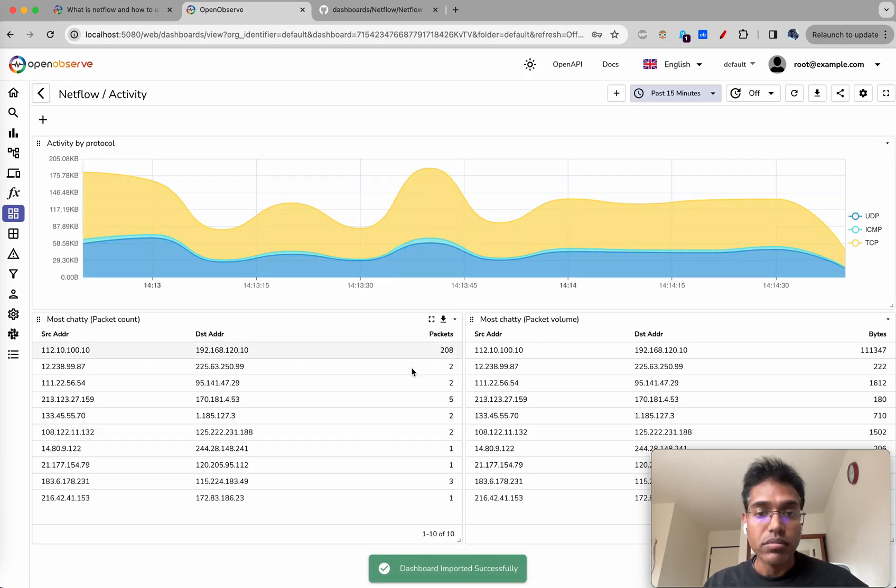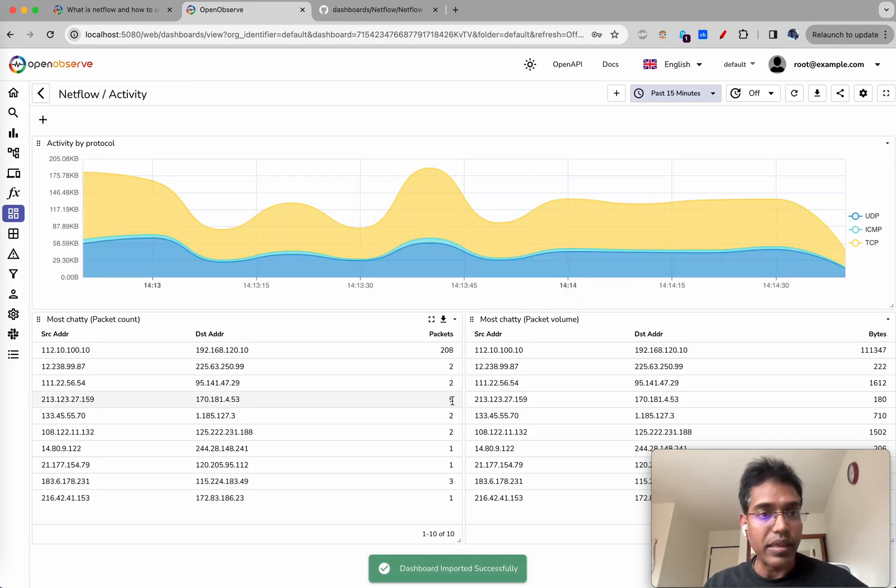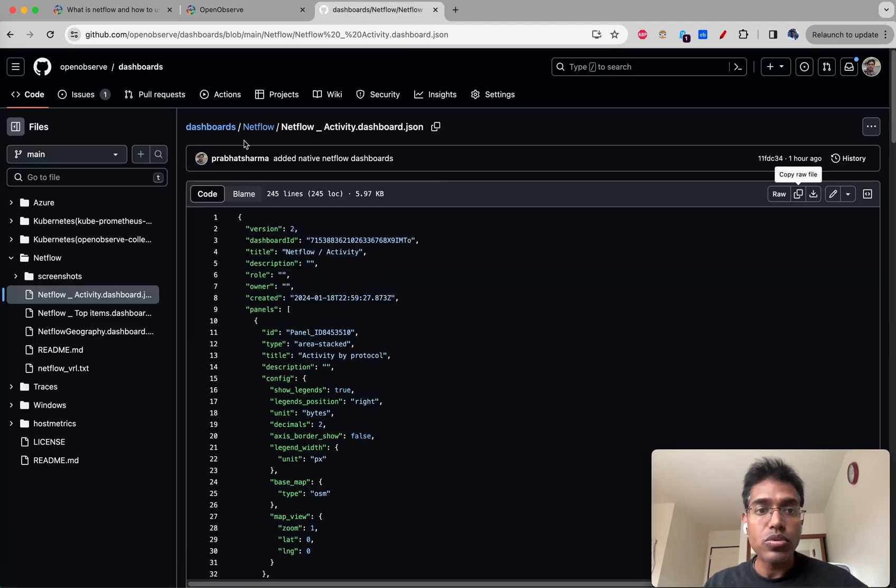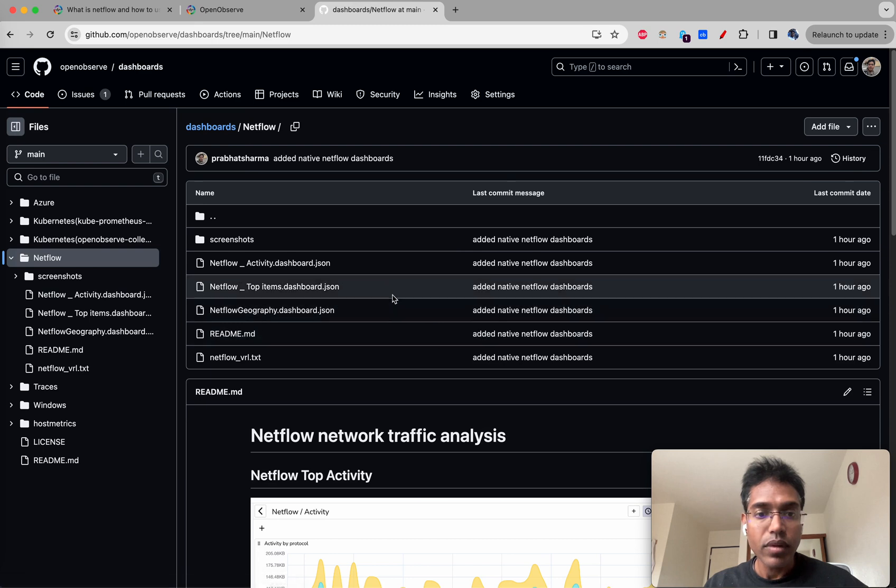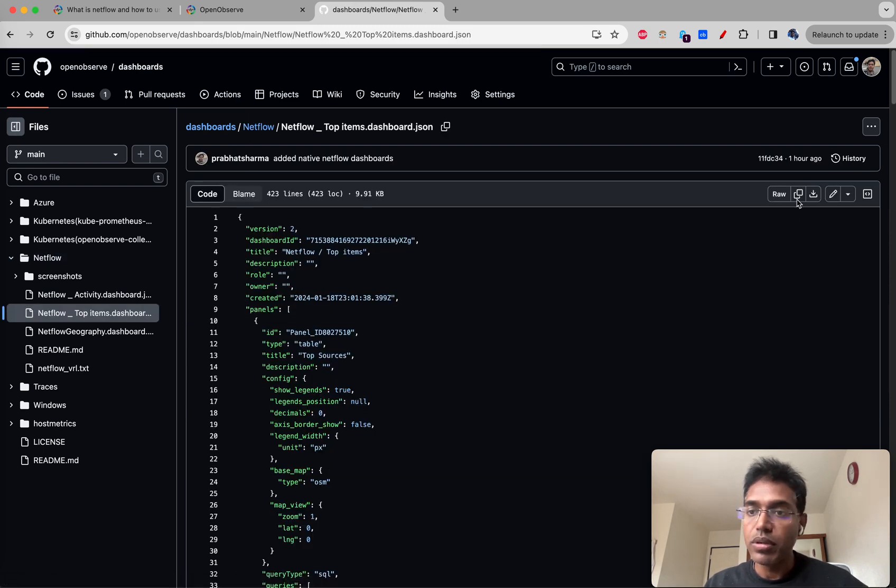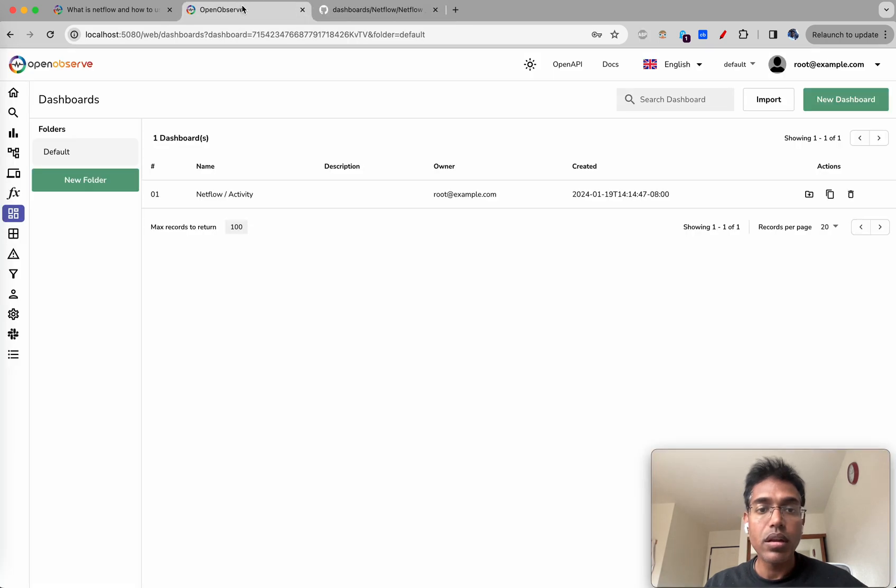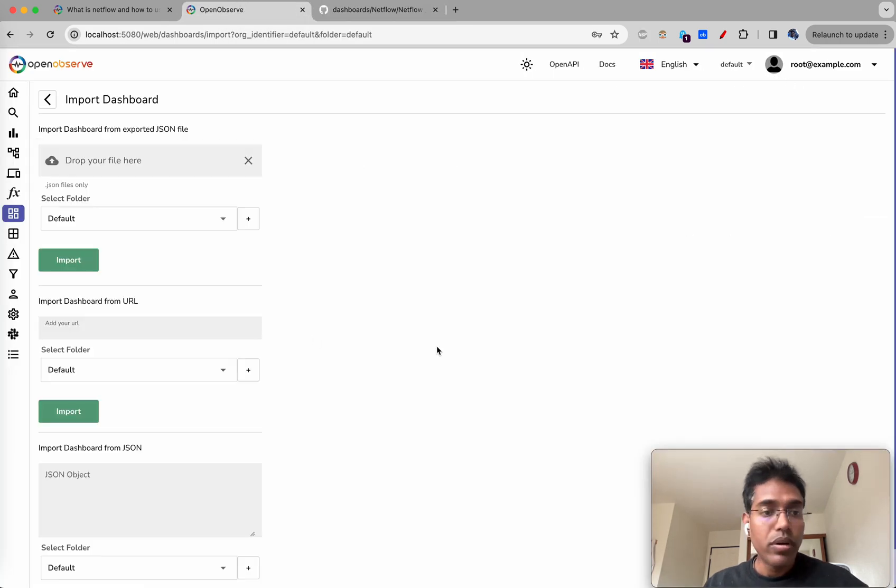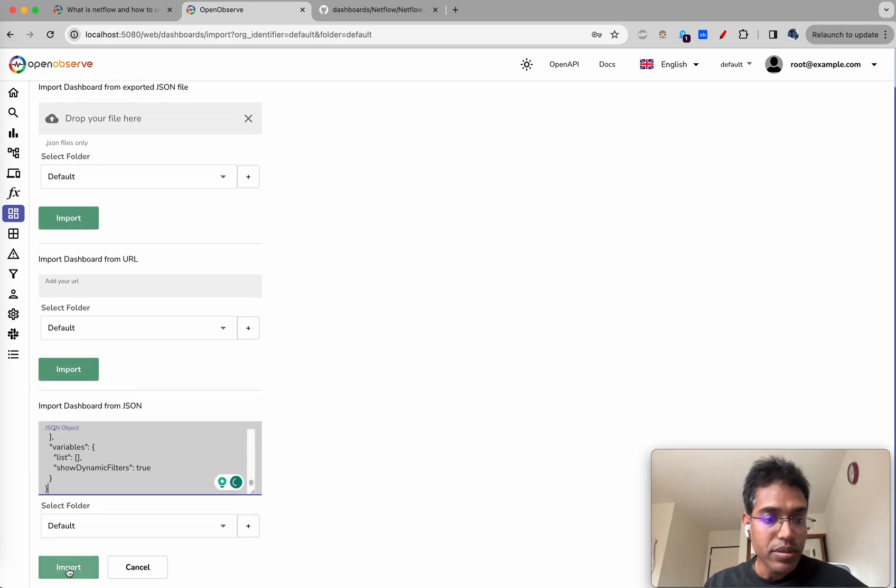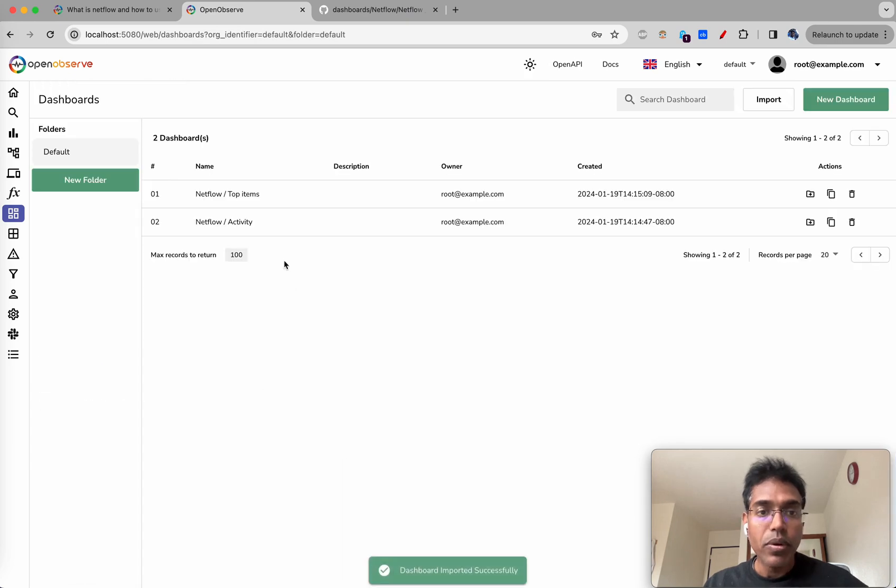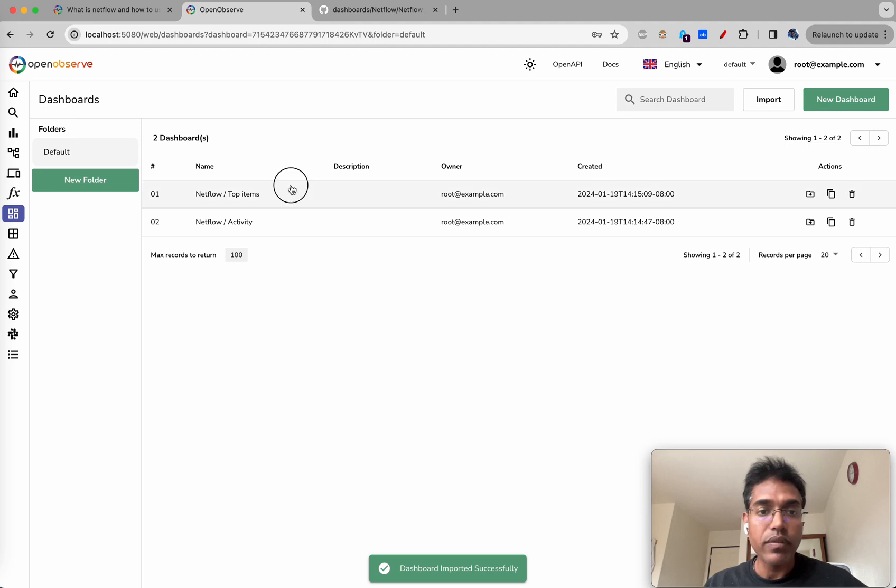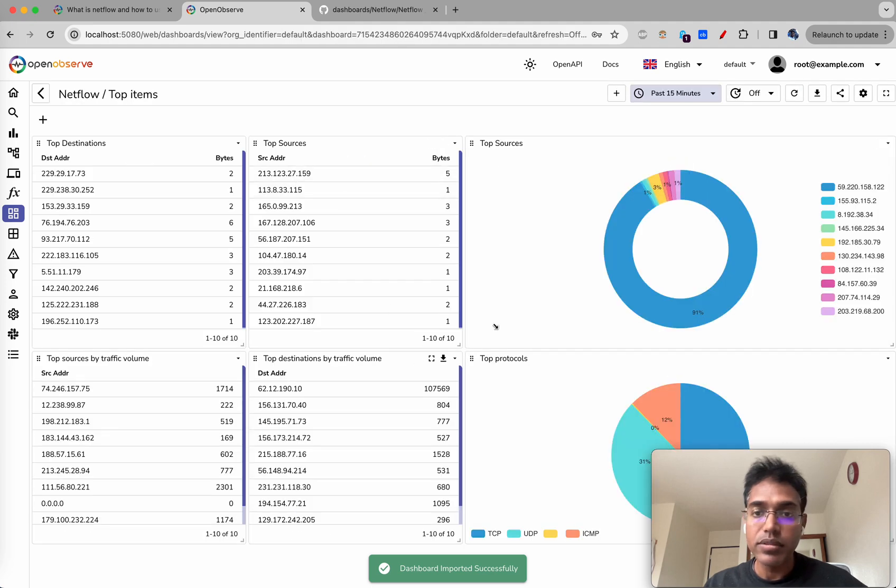Netflow activity - we have data coming in, cool. Now let's go ahead and import the next one. Activity - let's copy that netflow top items dashboard. Copy this here and import. Import dashboard from json, import.